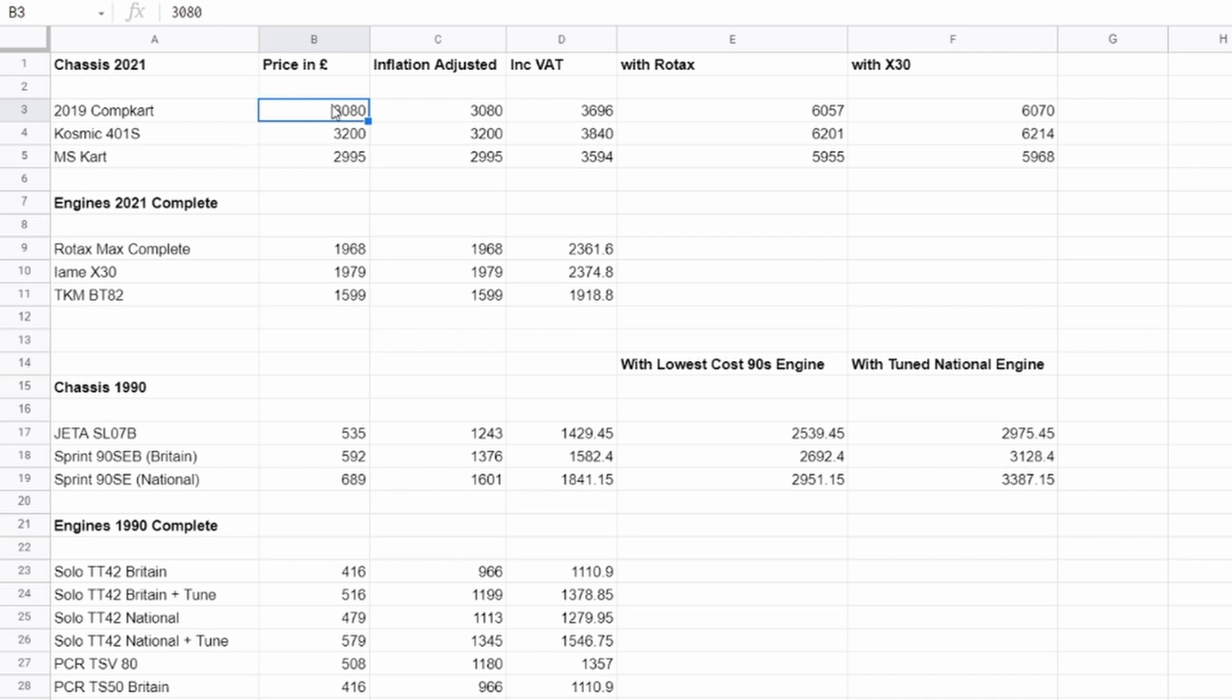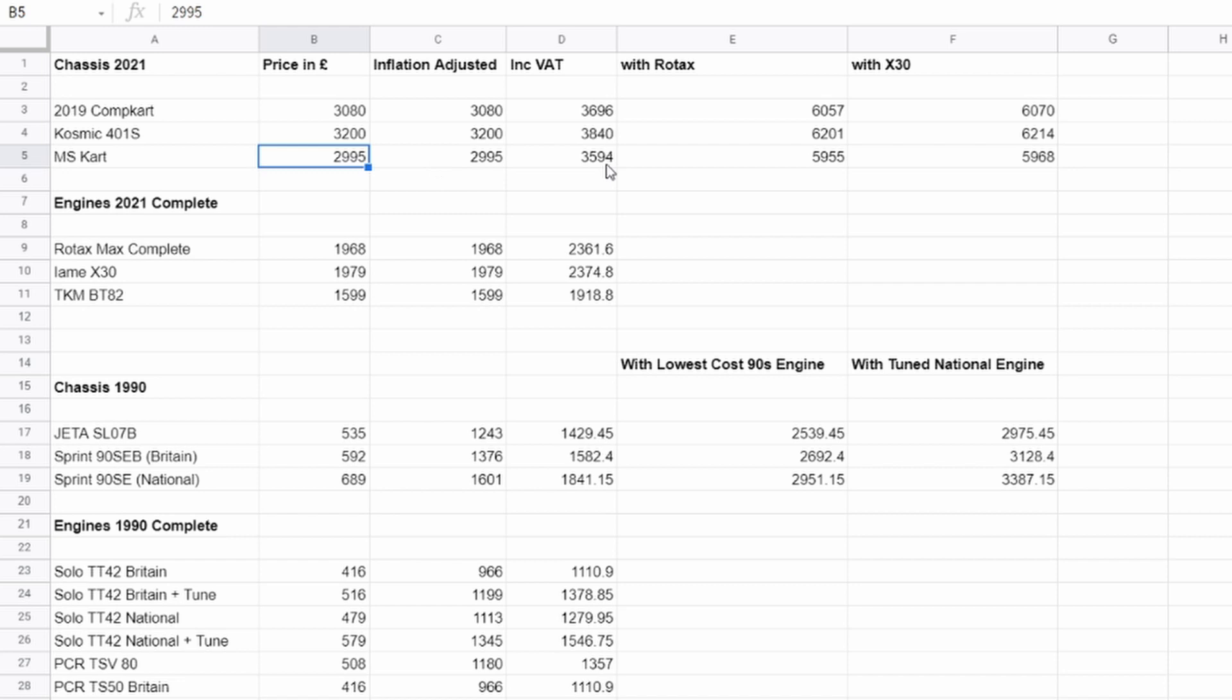So like a comp cart is like 3,080. OTK is 3,200. And an MS cart is 2,995. So MS cart is sort of the cheapest or the least expensive chassis out there, which I think is a pretty decent deal, to be honest with you. So if you include VAT, you're looking at like 3,600, 3,800, 3,594. So these prices aren't no joke. Do you know what I mean? These are real, real prices.